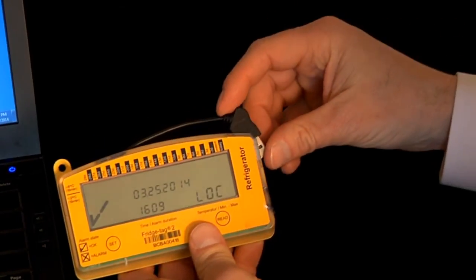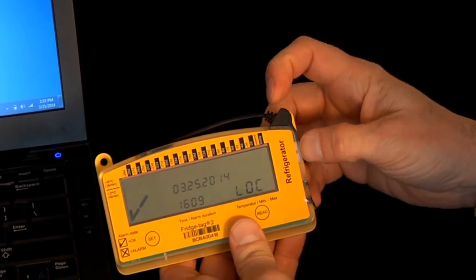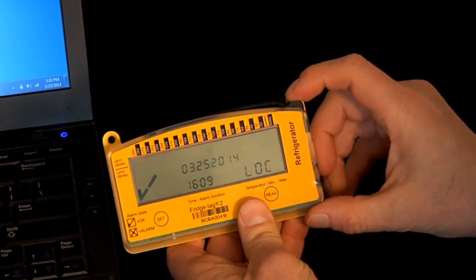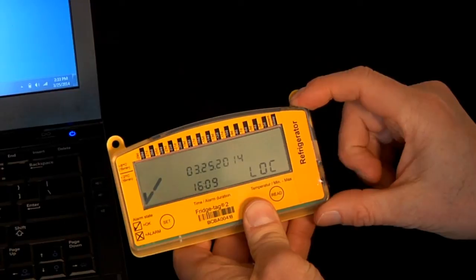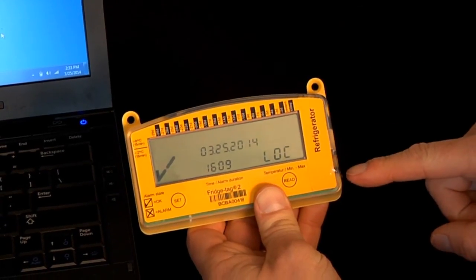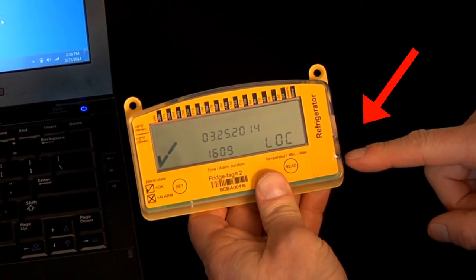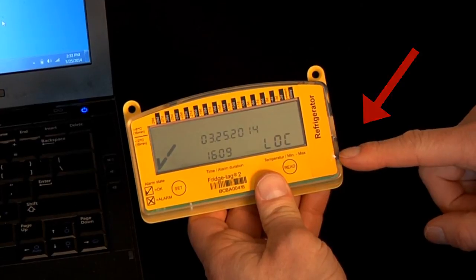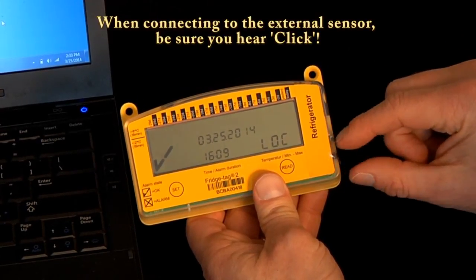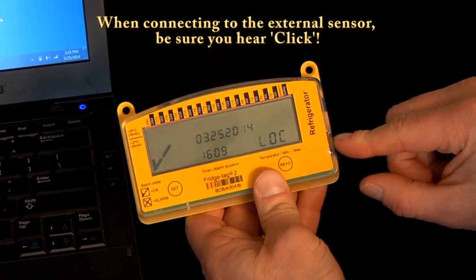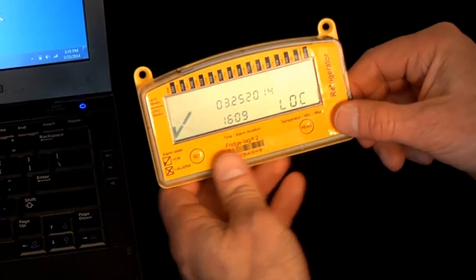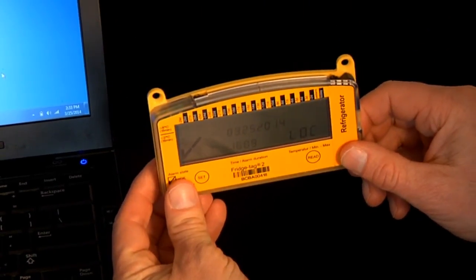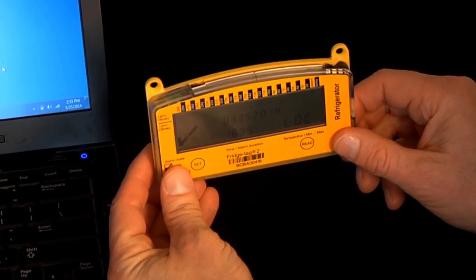We should tuck the USB cable back into the data logger. We are ready to take it to the storage unit and connect the external probe back into the data logger. Be sure to hear it click when you do that and attach it to the storage unit using the Velcro strips.